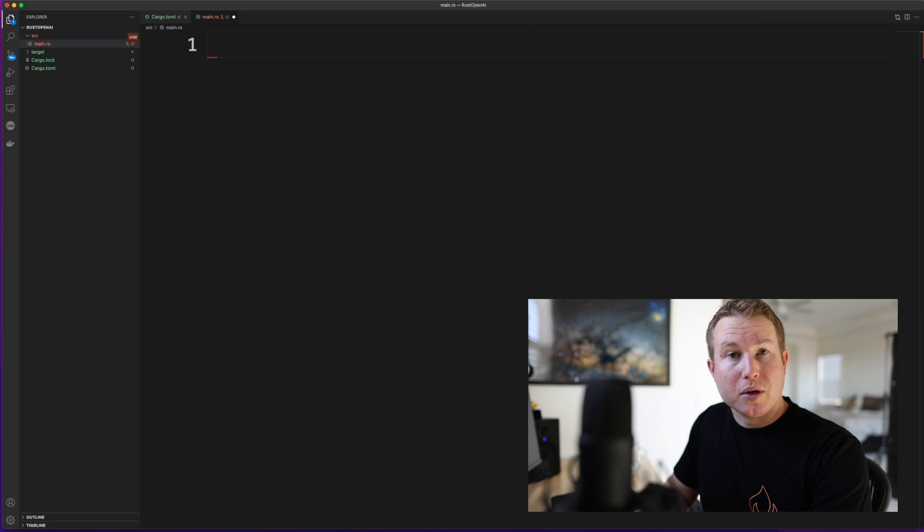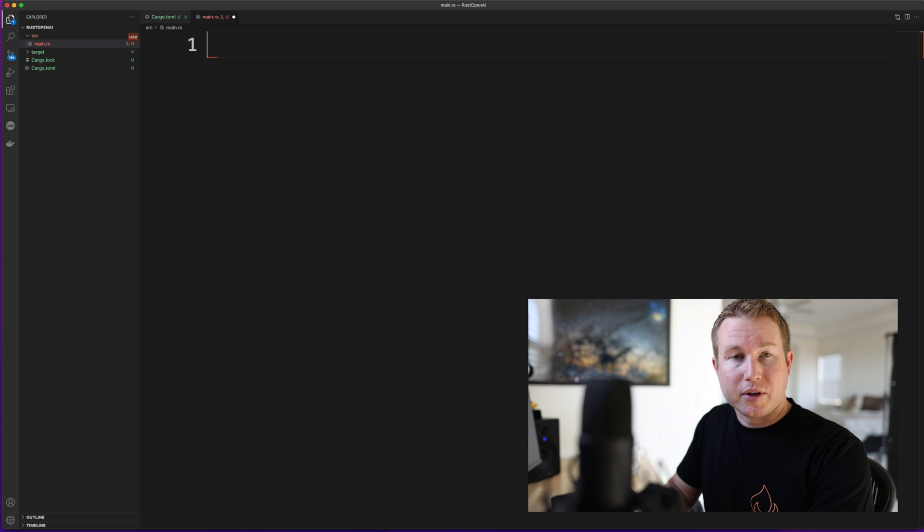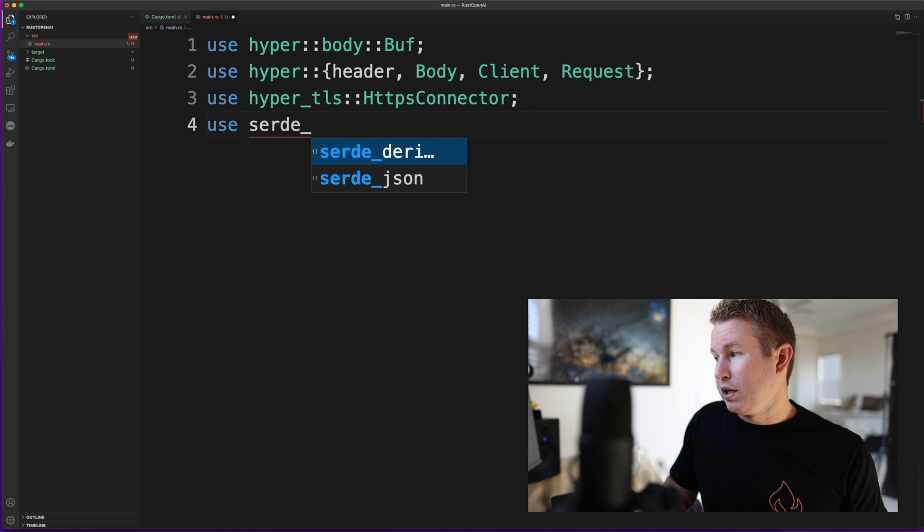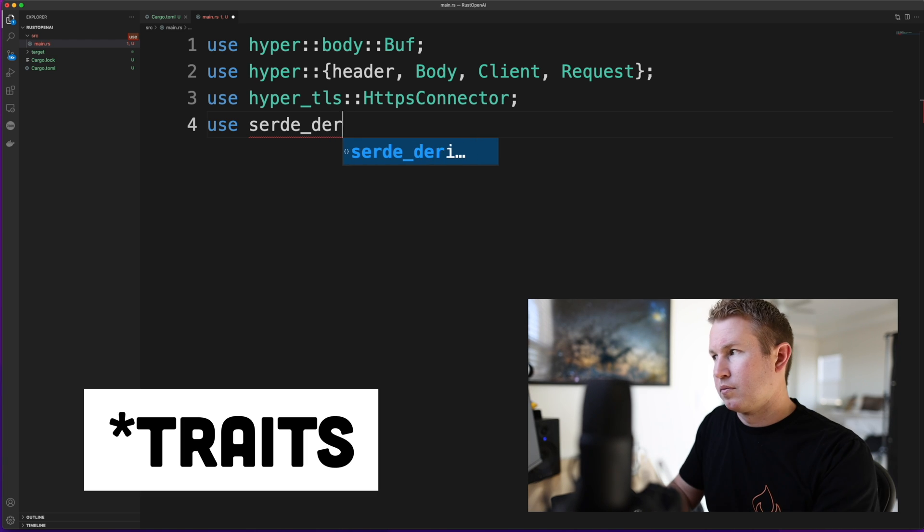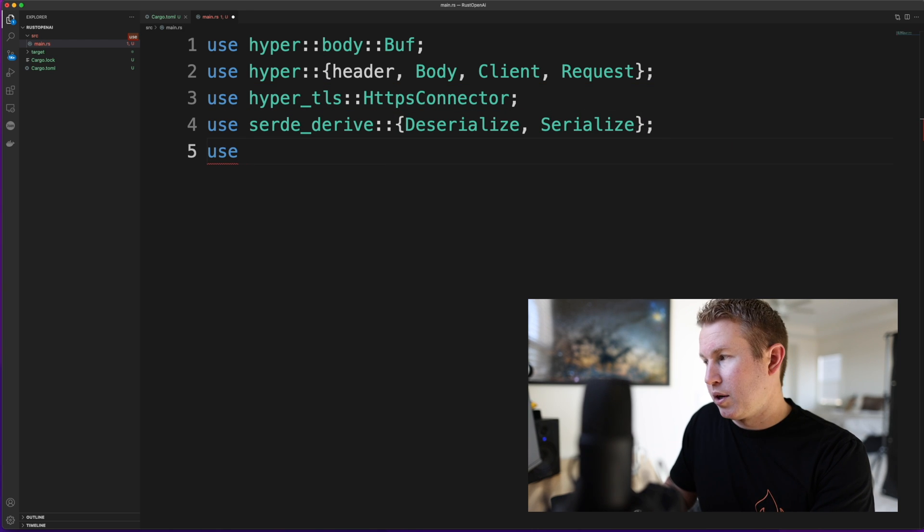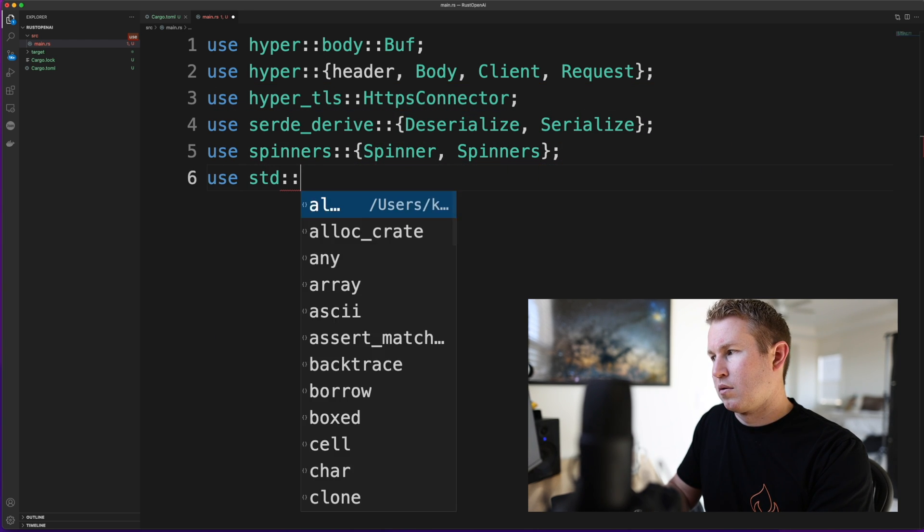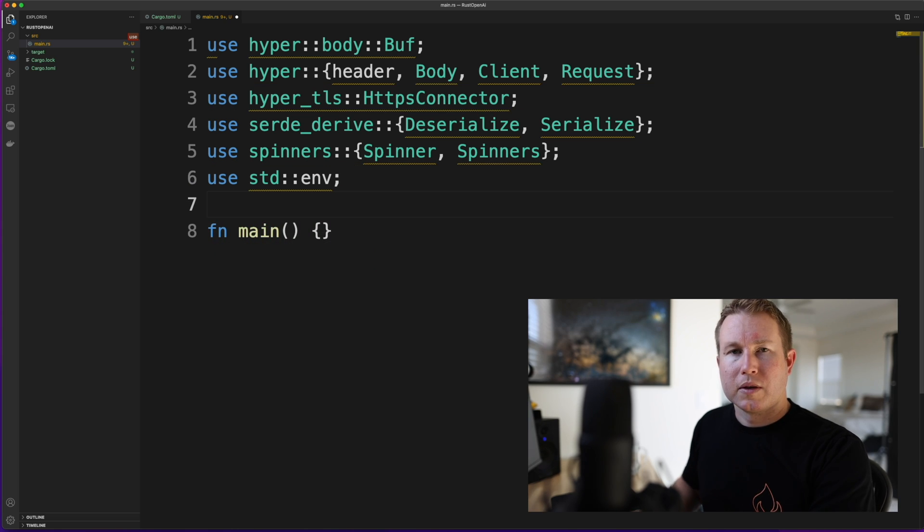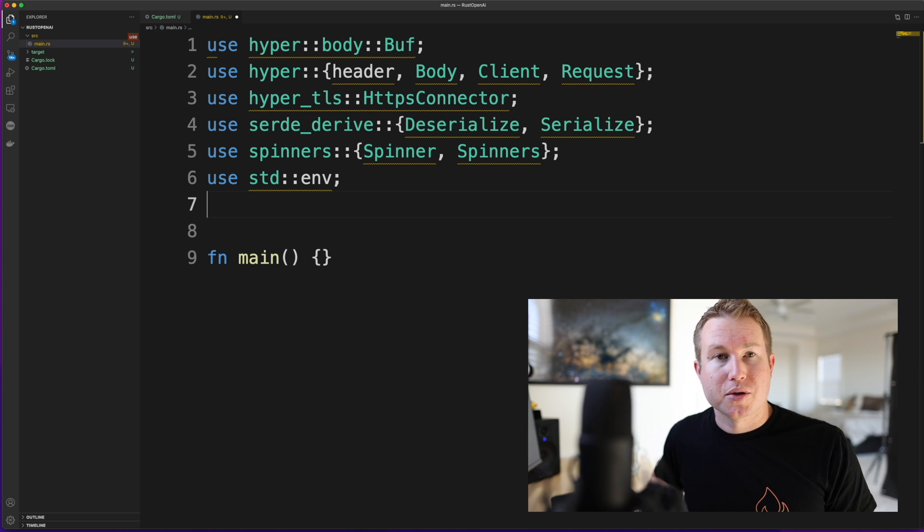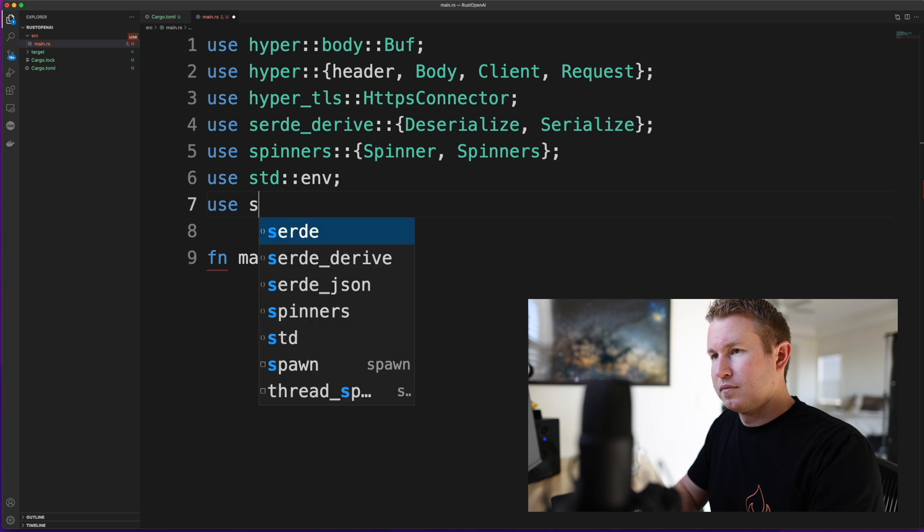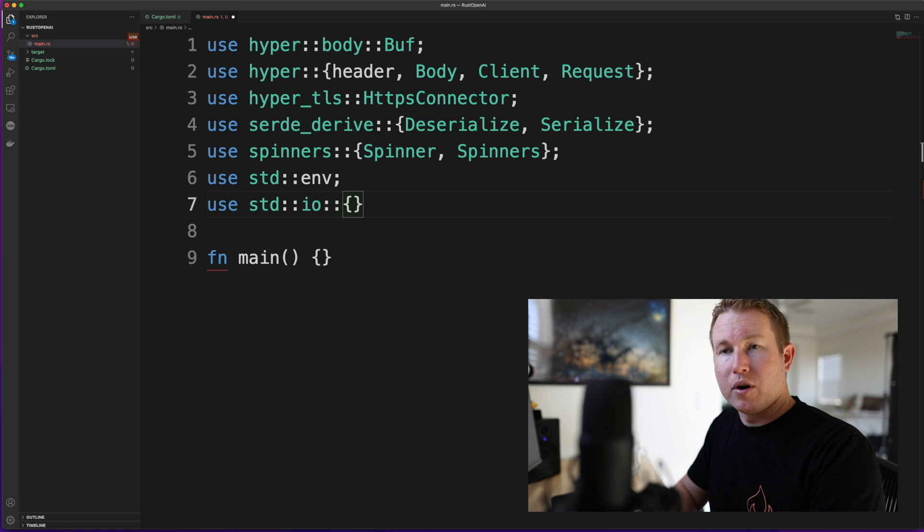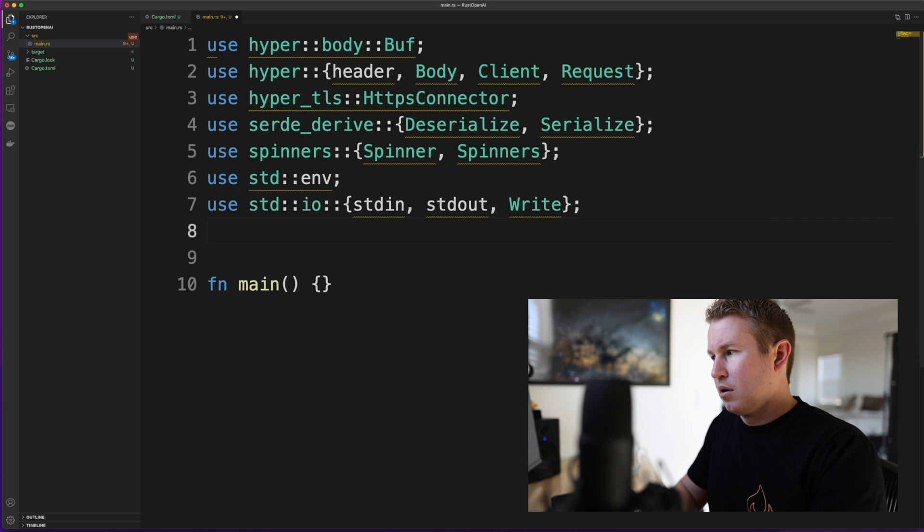First we're going to put in some use statements. We're going to grab some things from Hyper and HyperTLS. We're going to grab Serde Derive, the serialized and deserialized types. We're going to grab the spinners. I'm just going to create a main function real quick so we don't have to look at all those red squigglies. So we're going to use the ENV module so we can grab an environment variable. We're actually going to store our OpenAI access key in an environment variable so we don't have to stick it in our code. We need some things from the IO module to write and read from the command line.